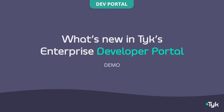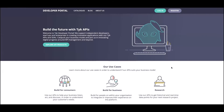Hello and welcome everyone. In this video I'm going to be providing you with a brief overview of what's new in Tyke's Enterprise Developer Portal. So let's get started. Heading over to the browser, I've got my new developer portal open here, and really this is a way to showcase your API products, making it really easy for API consumers to discover, search, and understand the API products.